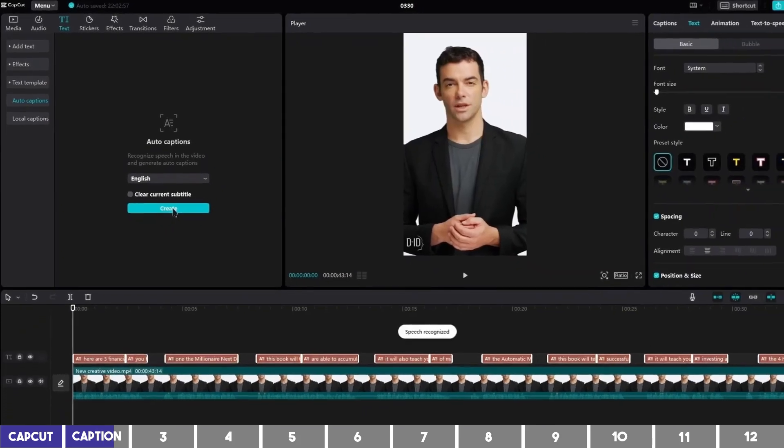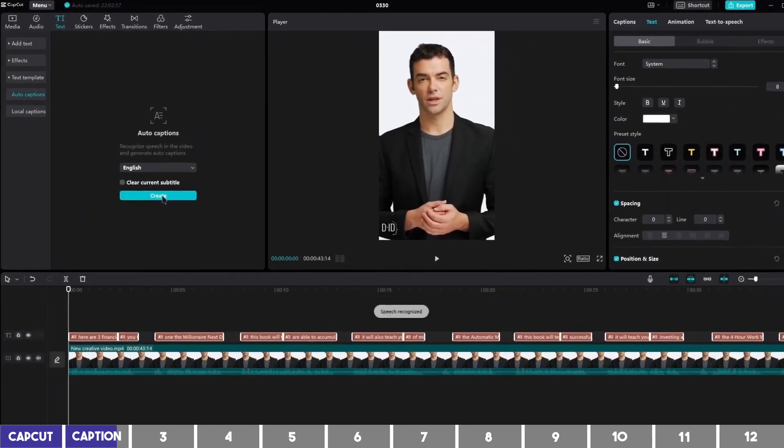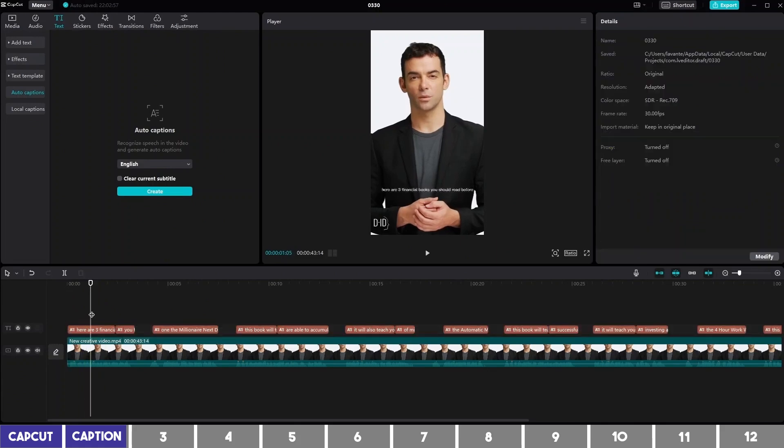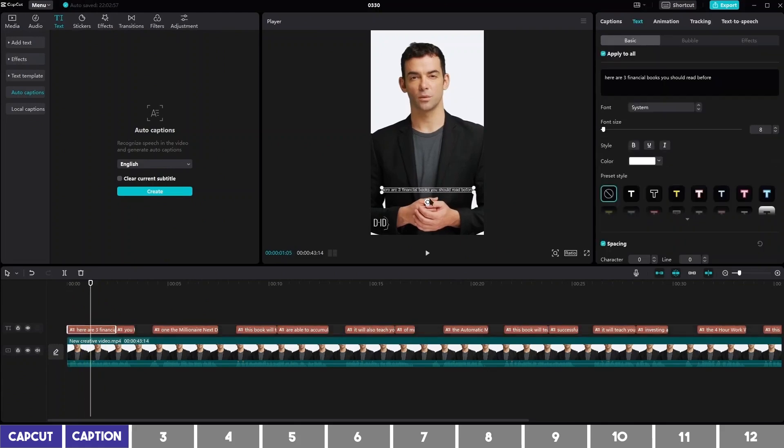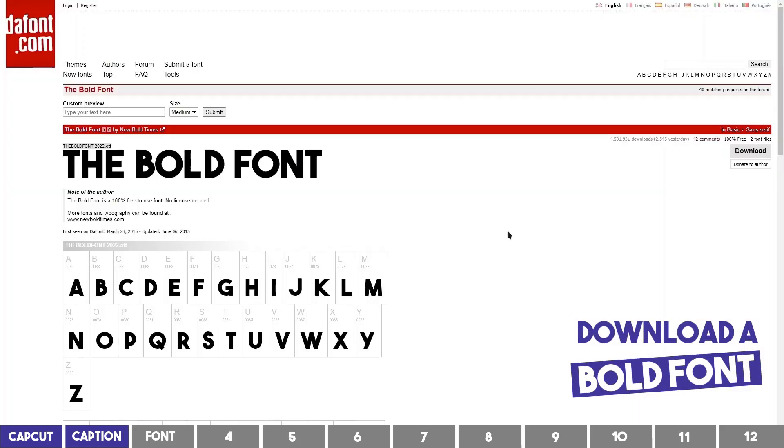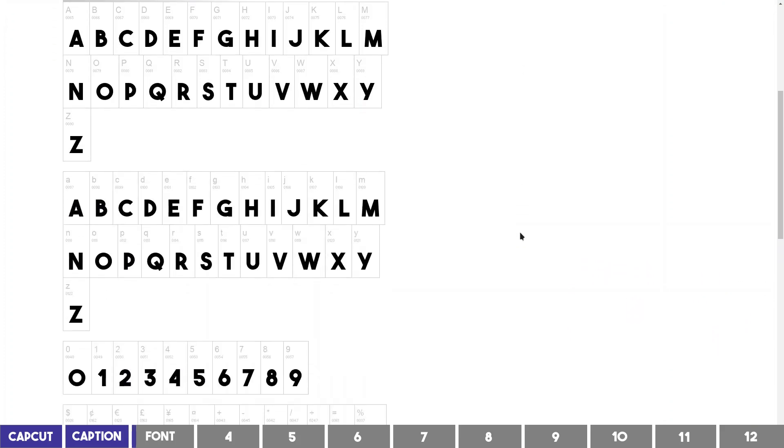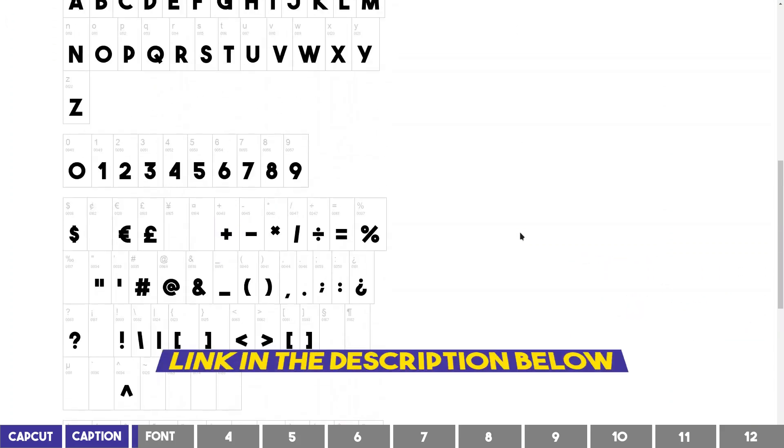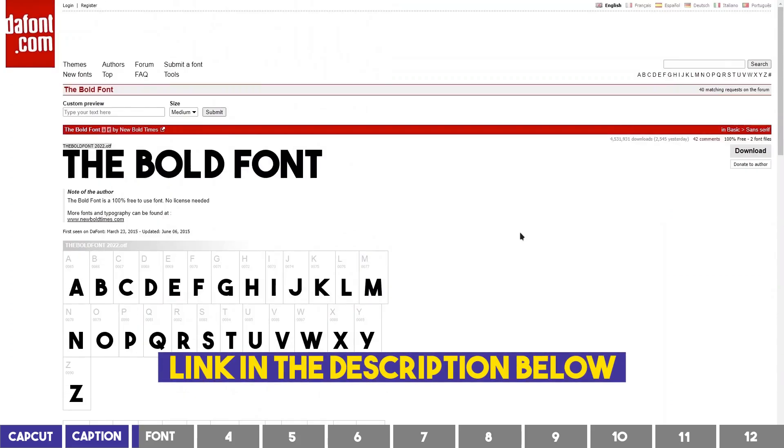A new layer will be added for the text and the next step is to click on it and customize it. You need a thick font and one of the popular ones is called the Bold Font. You can download it on dafont.com and I'll leave the link in the description below.